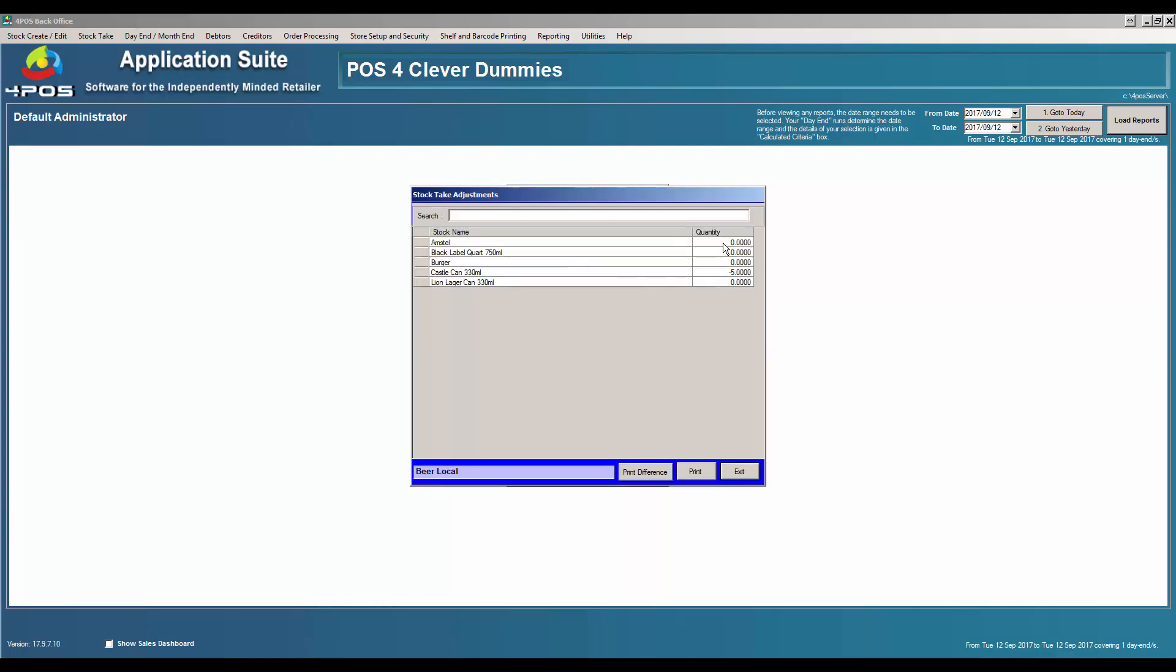I'm going to physically count my stock. I've got 24 Amstels in stock, Black Label quarts 145 in there. Burgers shouldn't be on there so I'll ignore it for now and fix it later. Castle cans I have 48 in stock, let's make it 47, and Lion Lager cans I have 33 in stock.